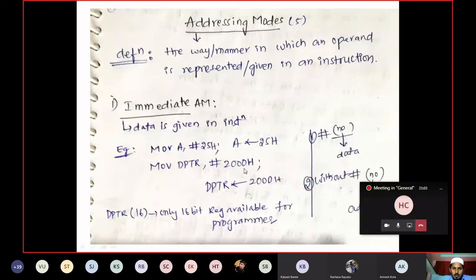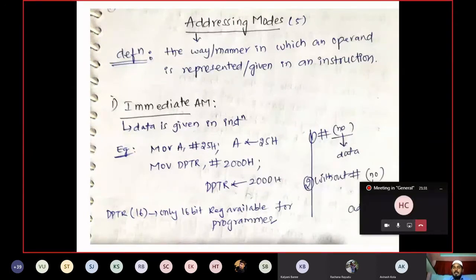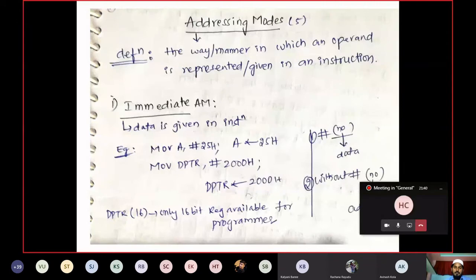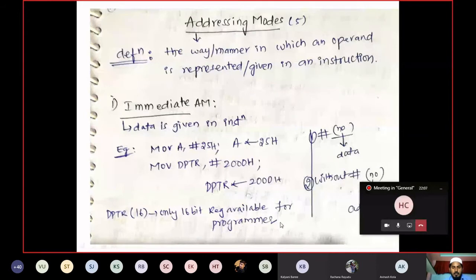Another example: MOV DPTR, #2000H. The 2000H is 16-bit content taken as data, and it should be loaded into a 16-bit register. In architecture we have two 16-bit registers: the 16-bit Program Counter and DPTR. The Program Counter is not in our control — it holds the address of the next instruction. But DPTR is the 16-bit register available to the programmer, so we can load 2000H into DPTR.